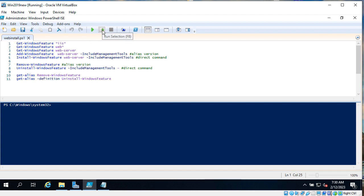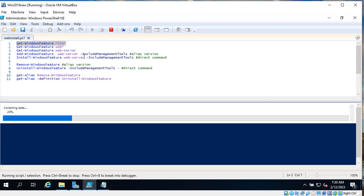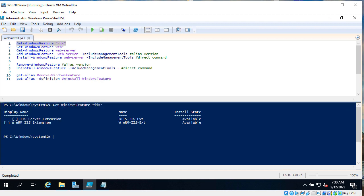As you can see it's running. And well it's not exactly what we wanted to find. It shows if IIS server extension is installed and WinRM IIS.